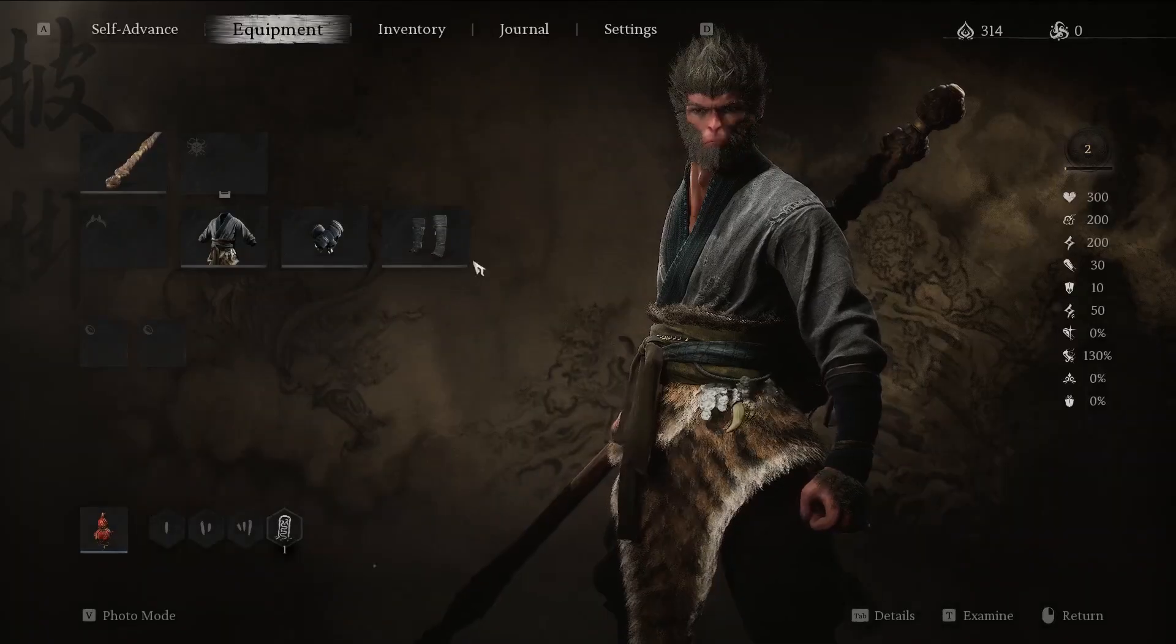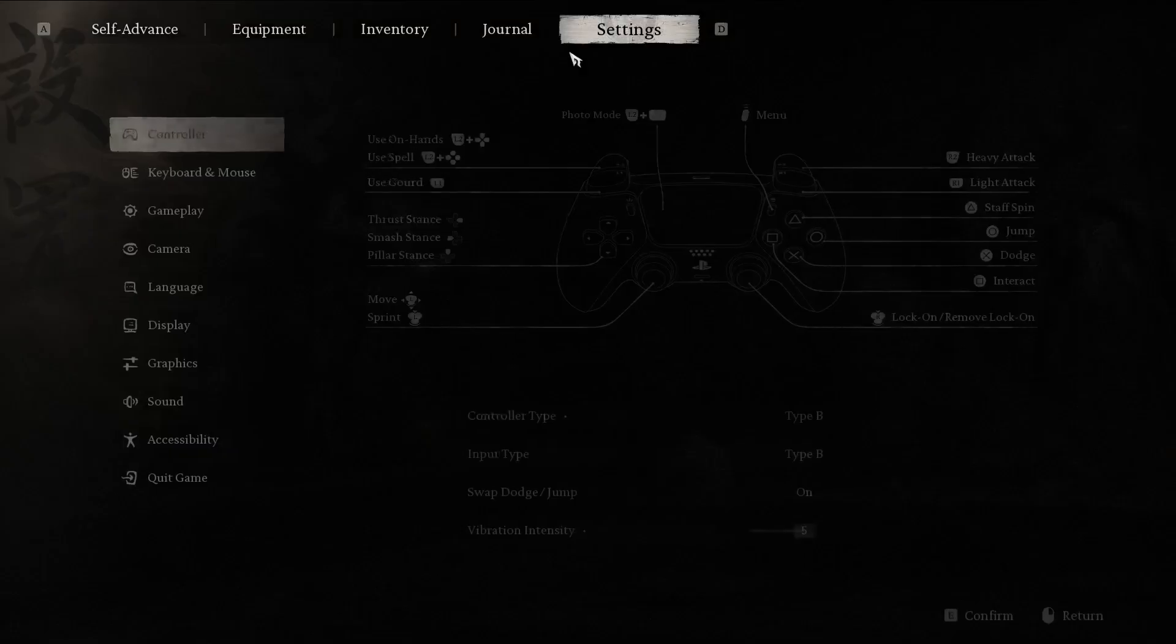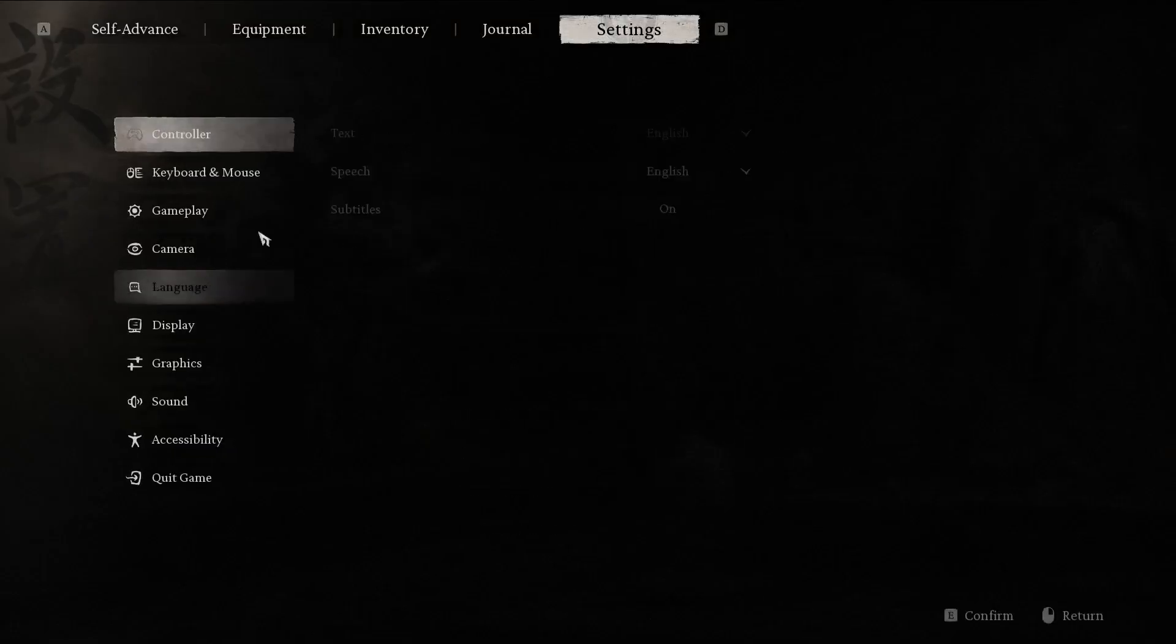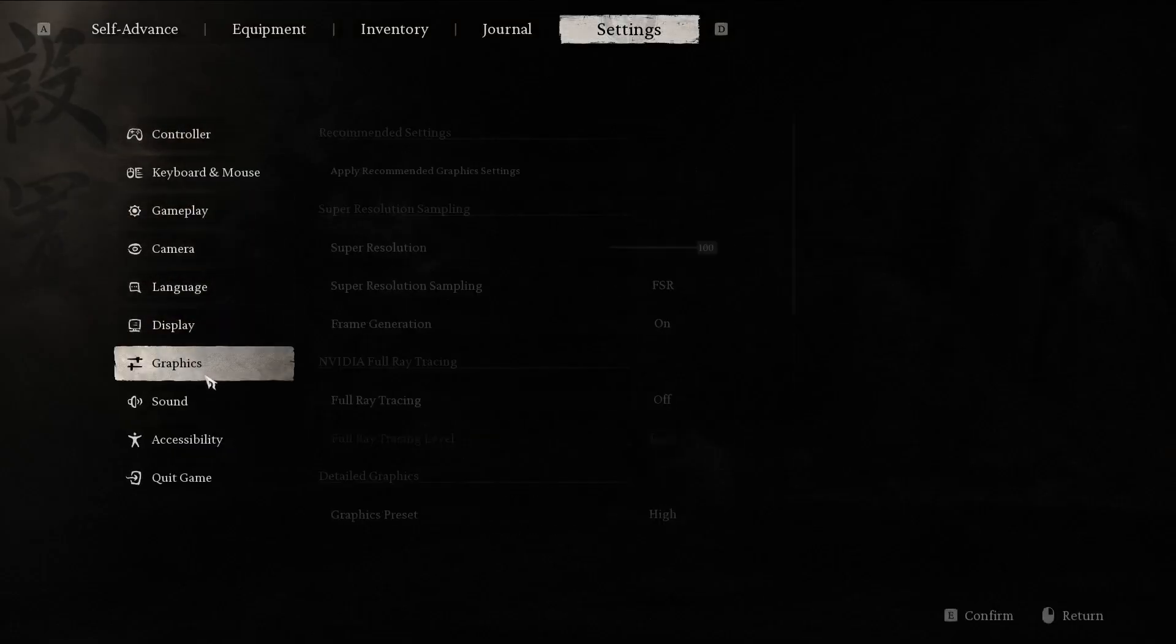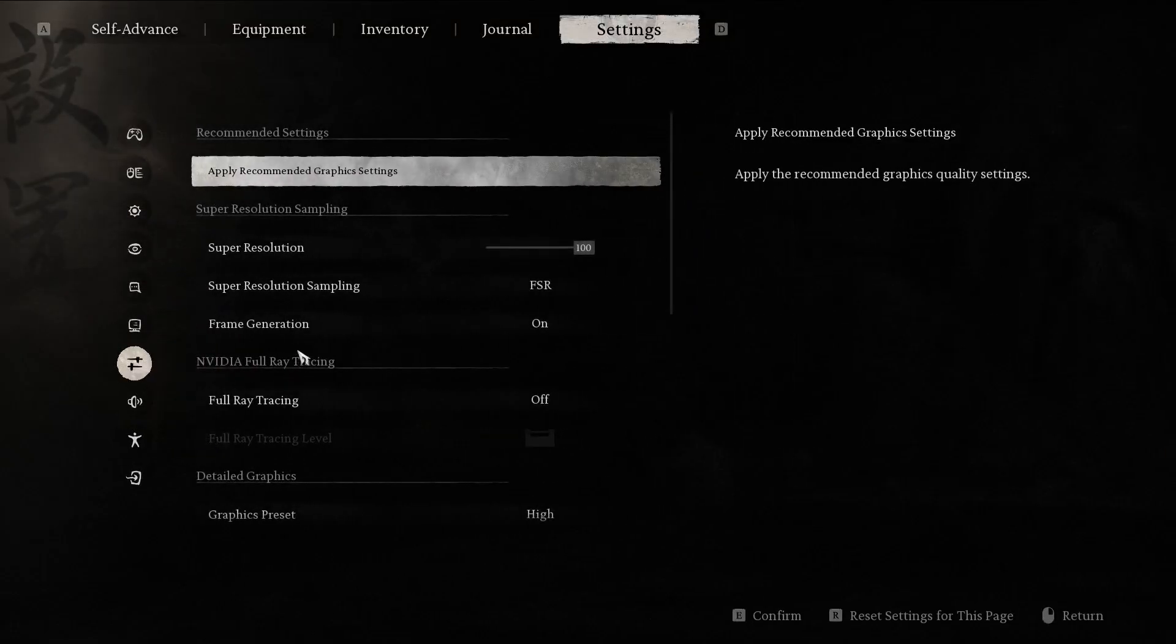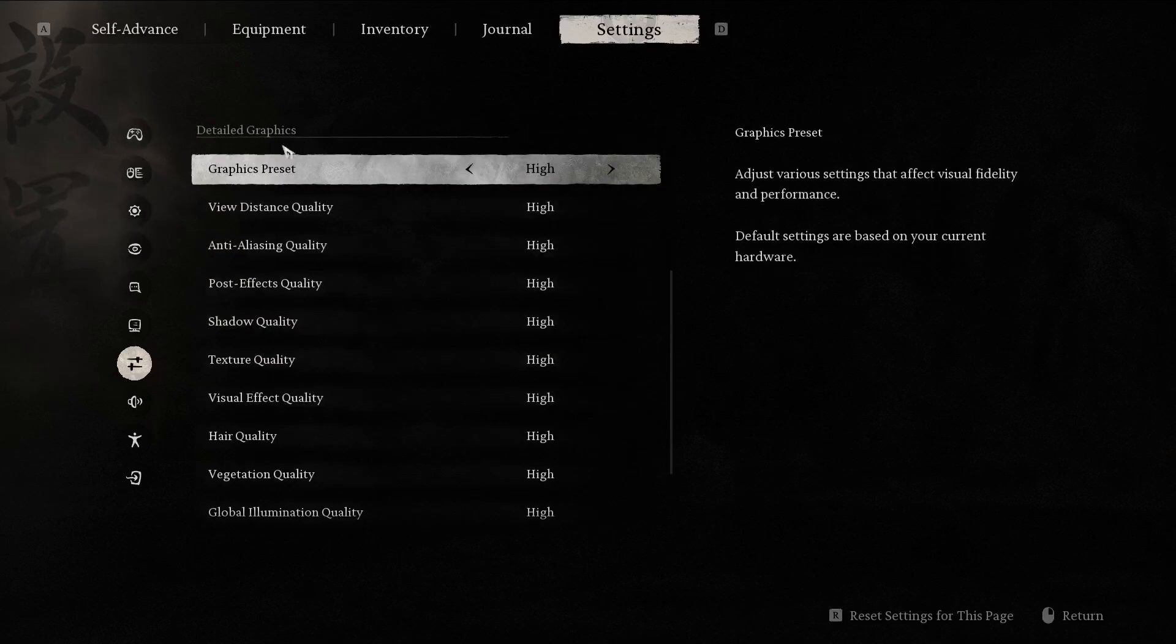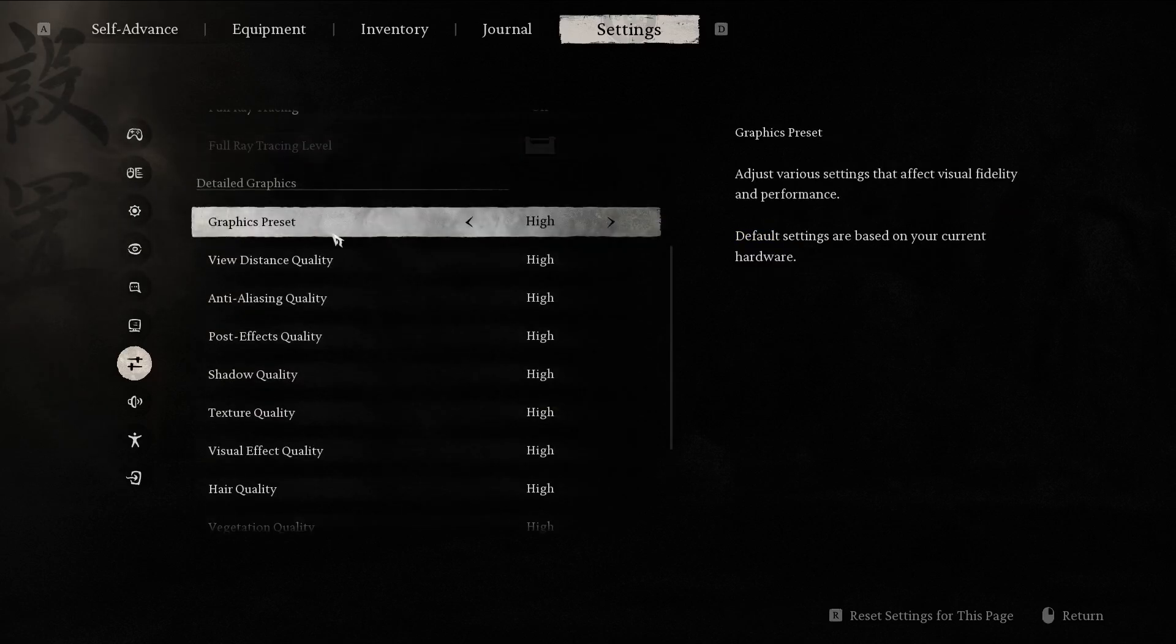First, open the main menu and while in the main menu, go into the settings. In the settings, go into the graphics section. In the graphics section, go down and into the detailed graphics subsection.